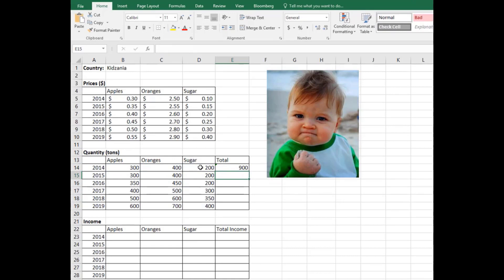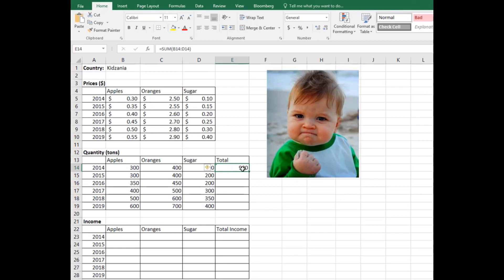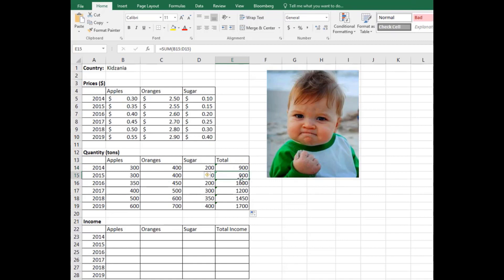You do not need to do this calculation for every year. Just point at the tiny square in the lower right corner of this cell E14, and after observing the cursor change to a thin black crosshair, drag and drop. It calculates the production for every year. So 2014 production is 900 tons, 2015 is the same, 2016 is 1000 tons, etc.